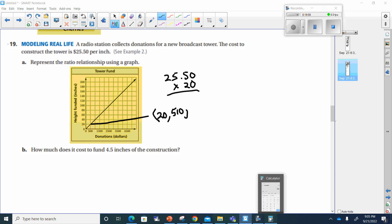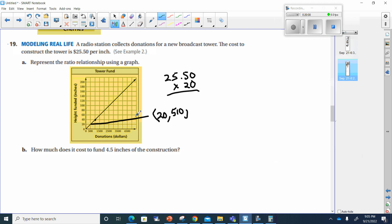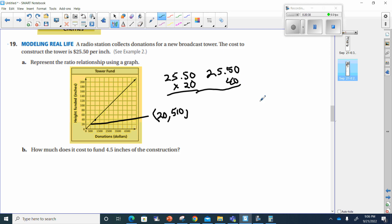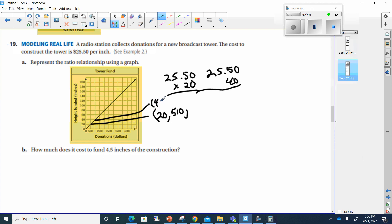You might notice it's really close to $500, but just a little bit past it. I would personally mark this to show what it was at each level. The cost of the new tower: I'd put $20 and $510 to show I know where this goes. Then at 40 inches: $25.50 times 40 equals $1,020. So I can mark this one 40 and $1,020. That shows I know exactly where those things are.